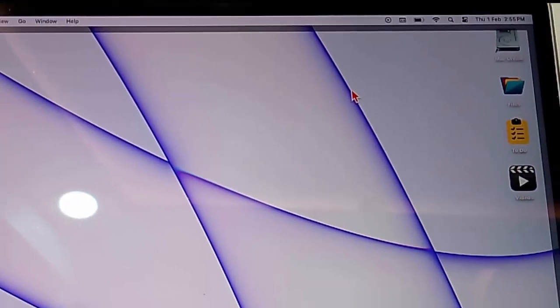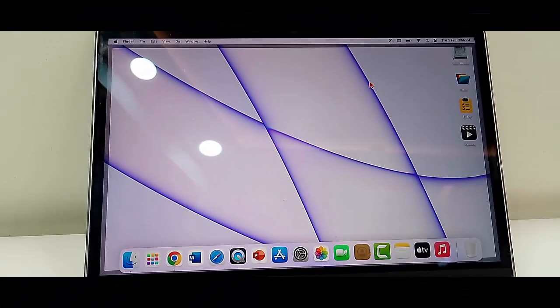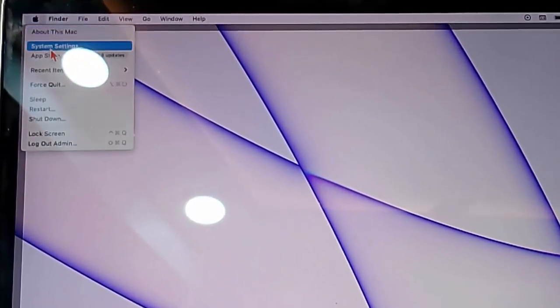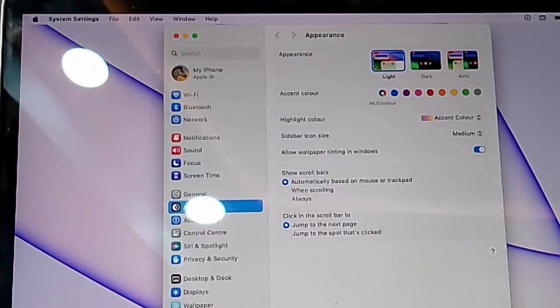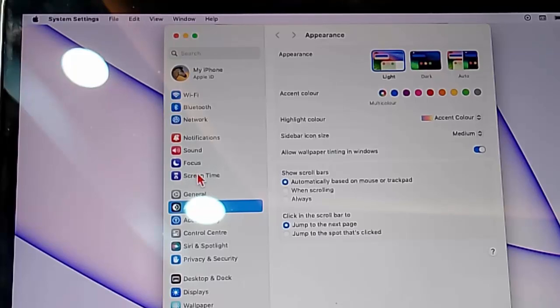Turn off the screen time. So for this, go to your Mac settings and here select the screen time.